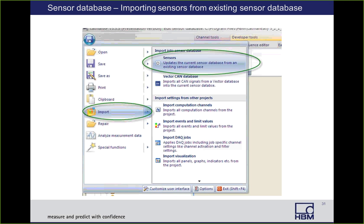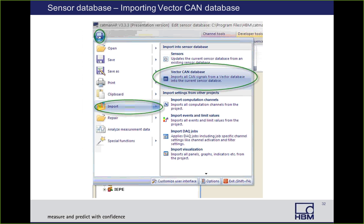Another way to get sensors in your database is if you have a colleague who has an existing Catman sensor database and you want to import it into yours. To do that, when you're on the sensor database tab, click the file disk icon, then go to Import, then click on Sensors. This will import a whole new sensor database into yours. The other thing you would typically be importing is a Vector CAN database. If you have CAN sensors or are collecting data on a vehicle with a CAN network and you have a Vector CAN database in a .dbc file, you can import it by clicking the file disk icon, then Import, then Vector CAN database.